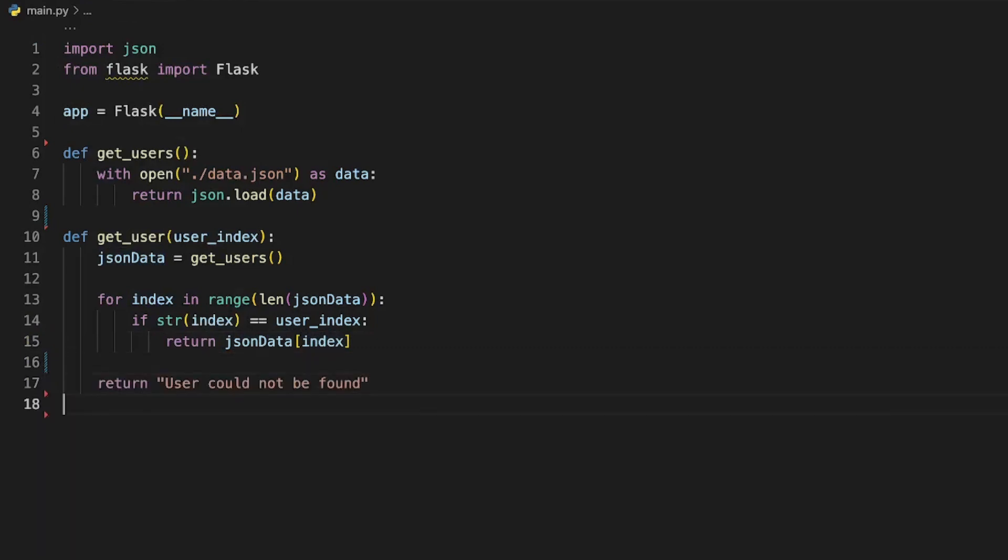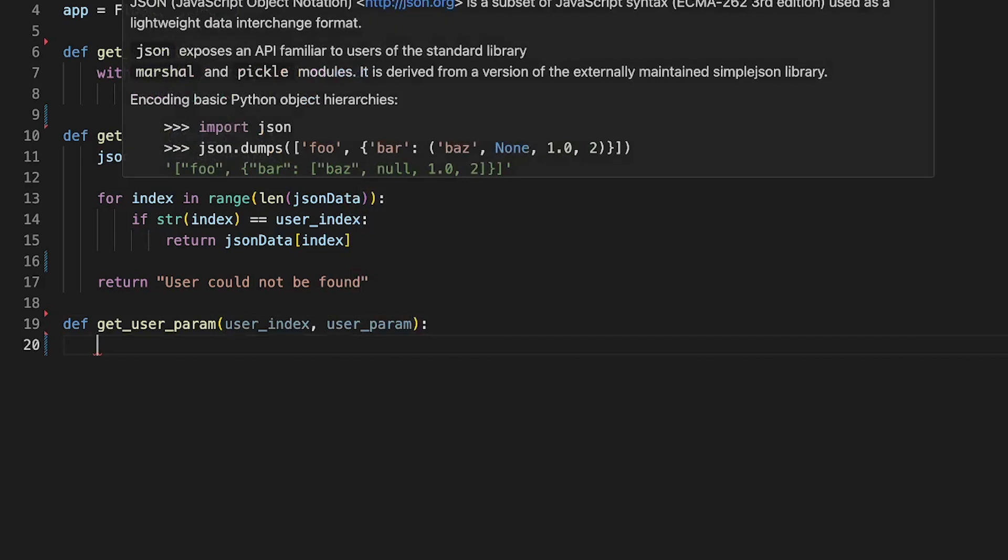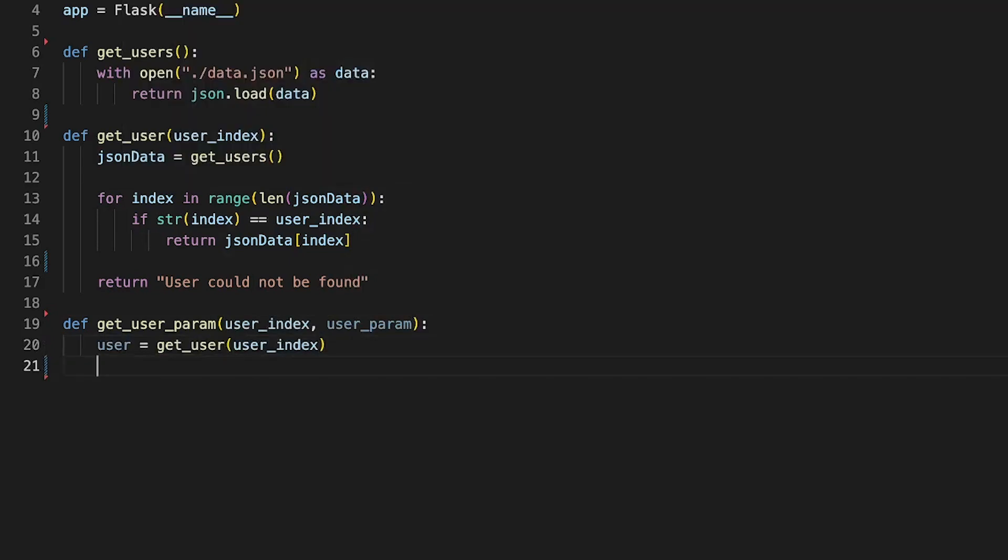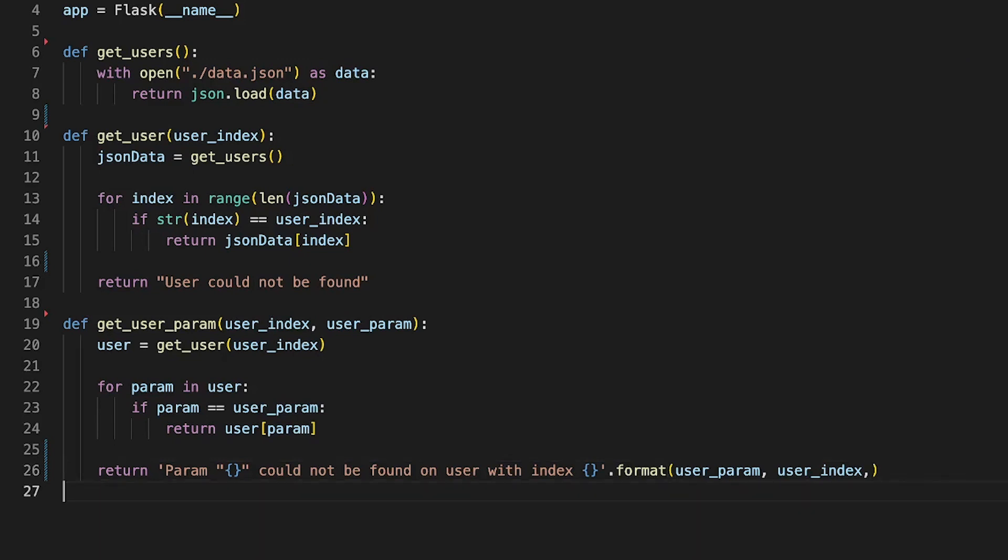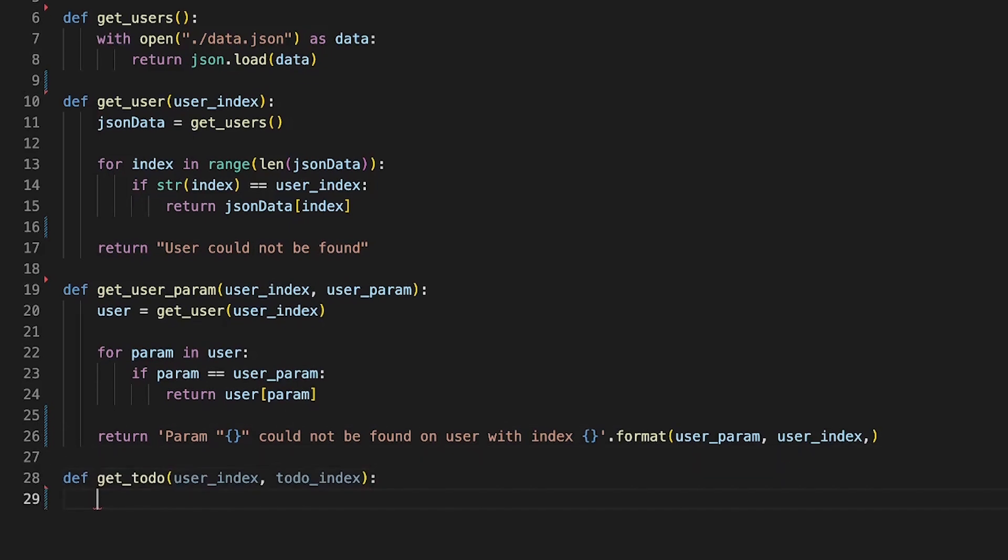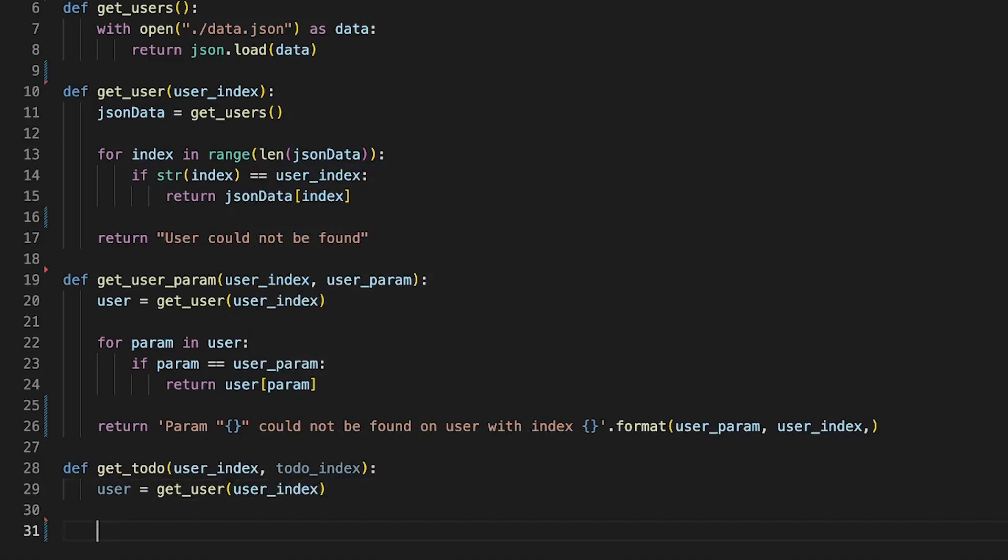First let's create a get_users function that retrieves the full data payload from the data.json. Then create a get_user function which takes in a user index and finds an item in the JSON data that correlates with the user index.